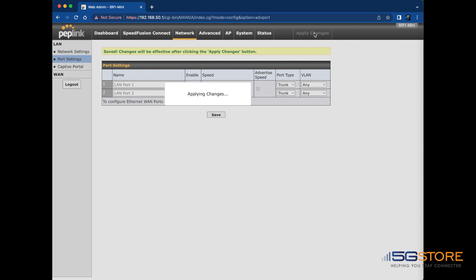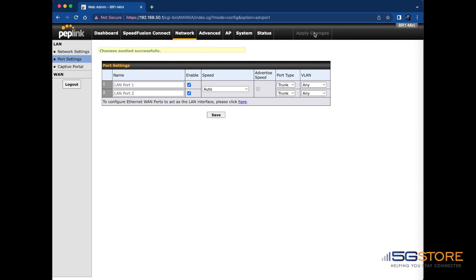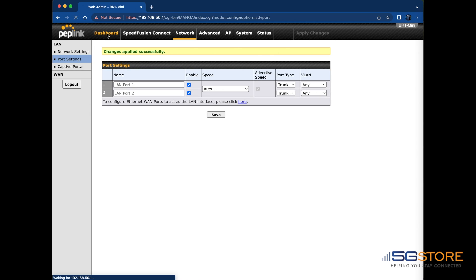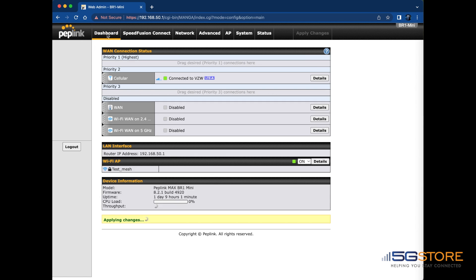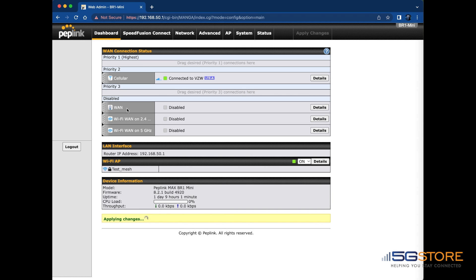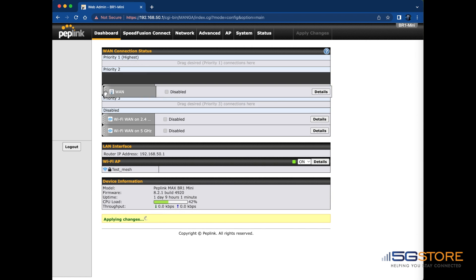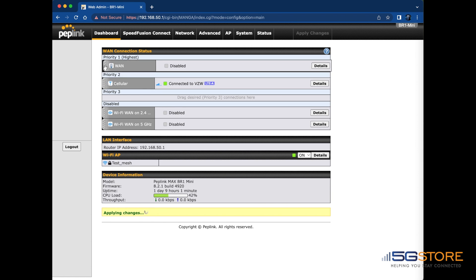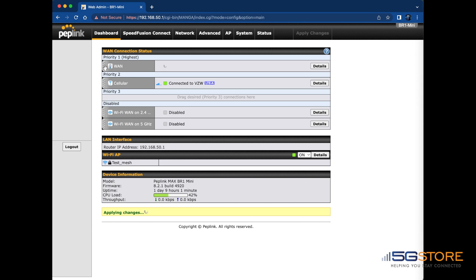However, there is one more step here at the Dashboard page. See the WAN has reappeared, but under the Disable section. So we simply need to move this back into priority for it to reconnect.